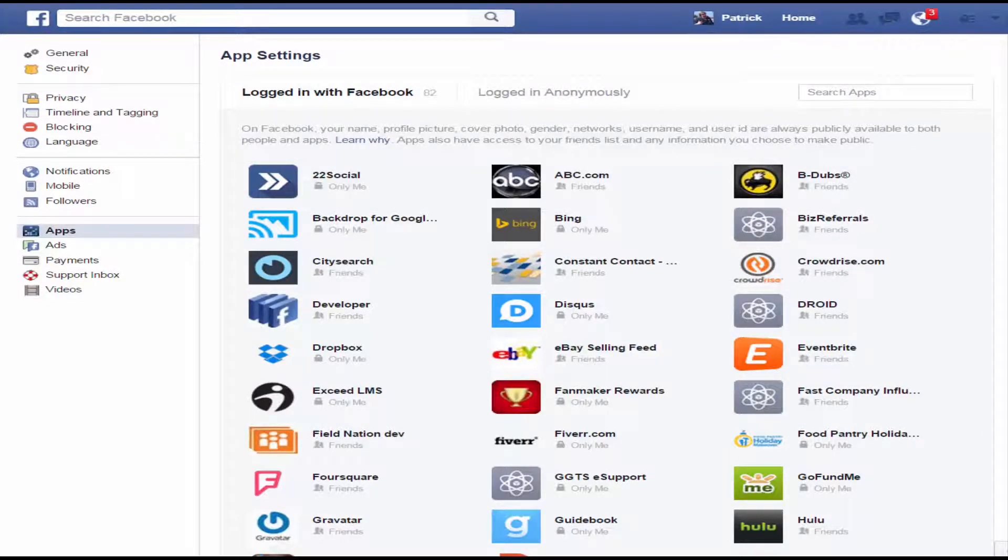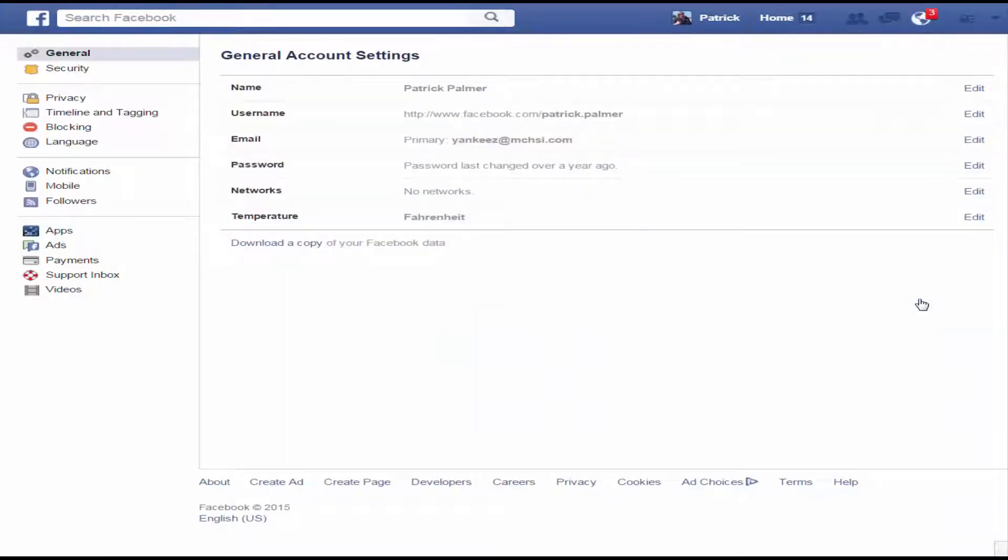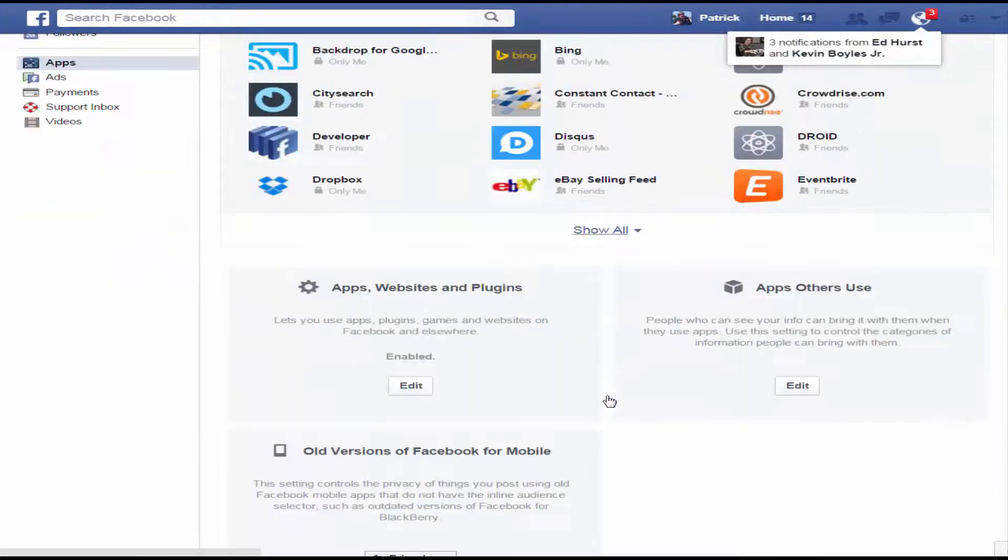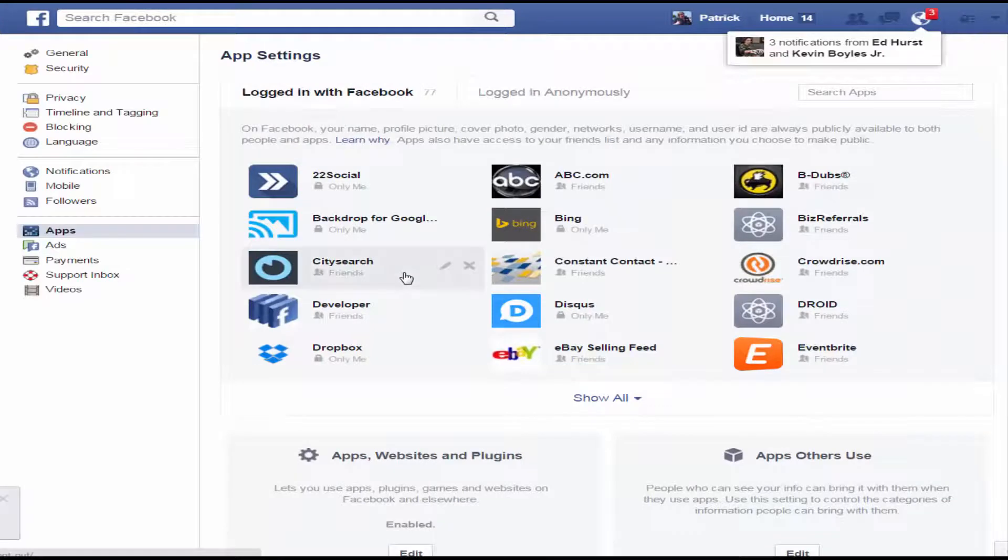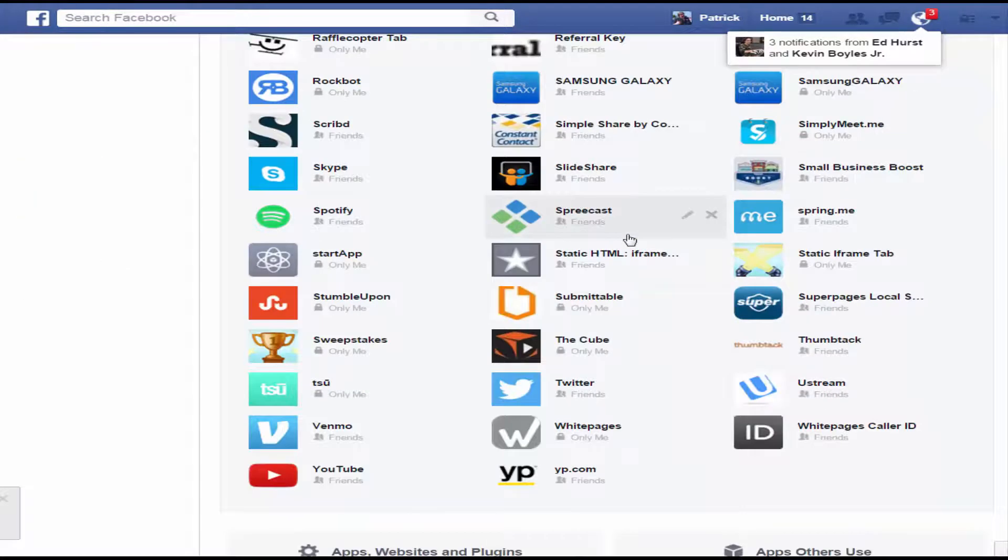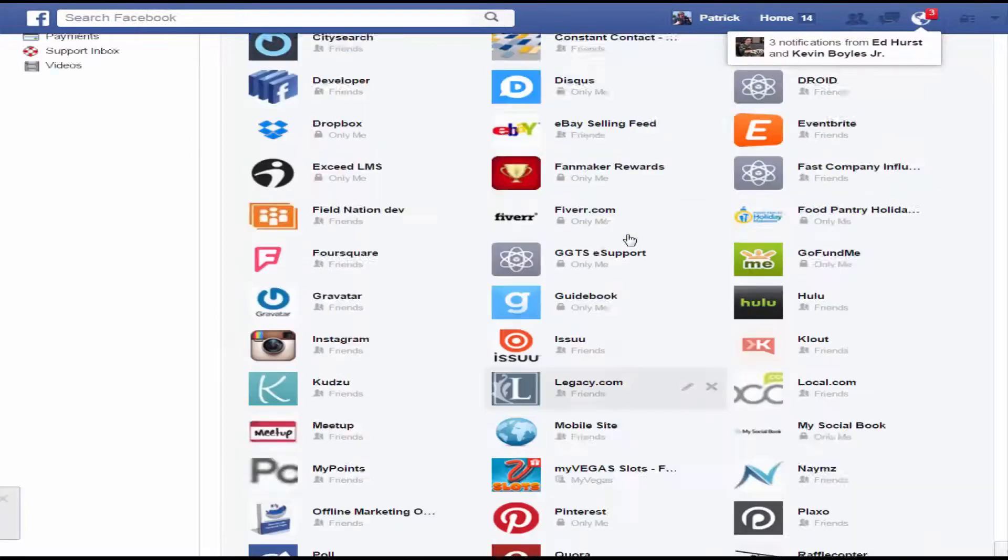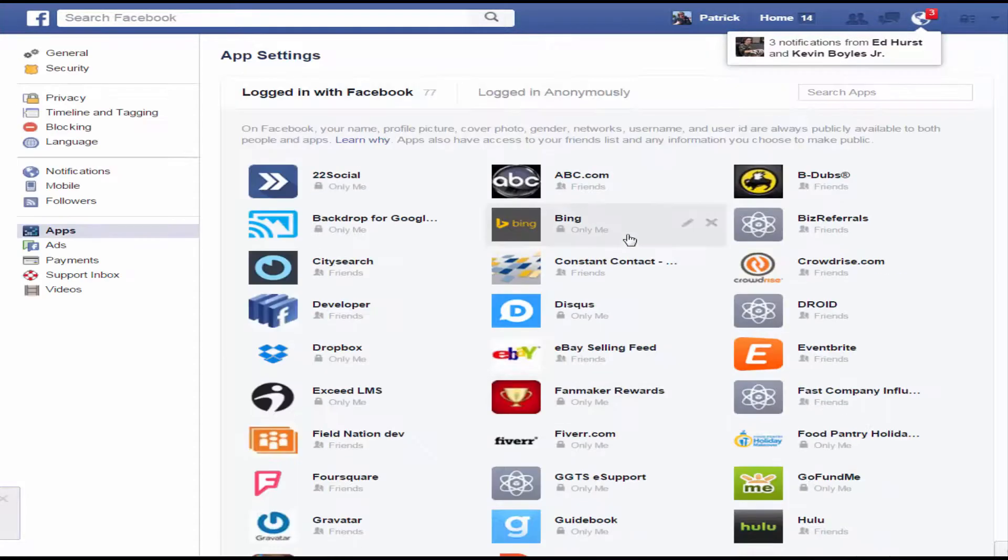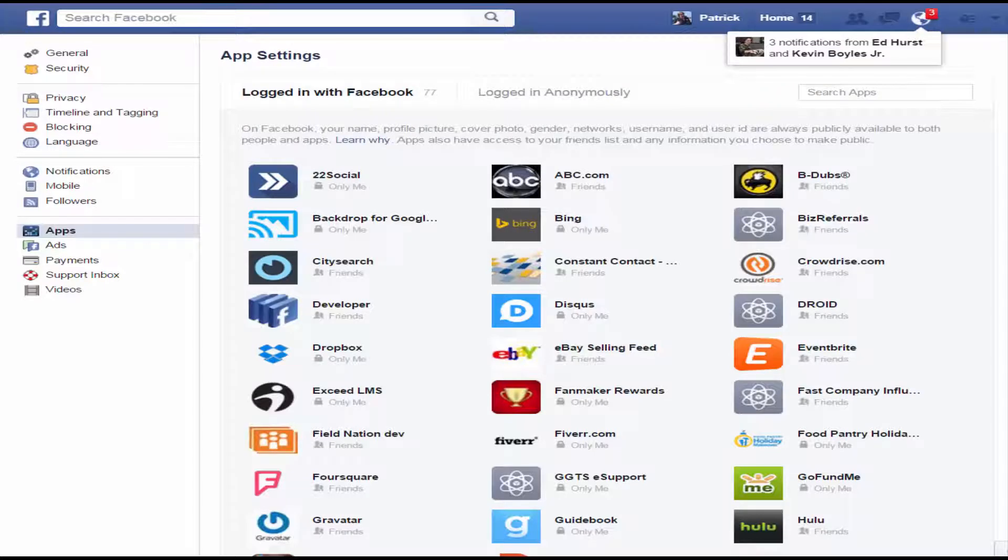I hope this is easy to follow along with. But again, we go to settings, we go to apps, and we show all. You could also show apps others use, plugins, things like that. So show all, and that will show all of what you have in your apps feed. So hopefully that clears up some issues and clears up a little bit of problems on what is accepted, what's not accepted.